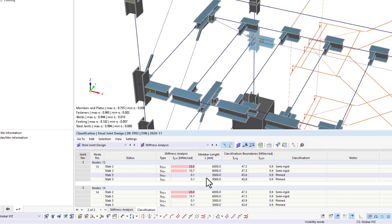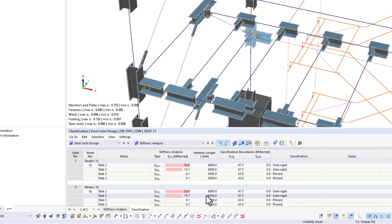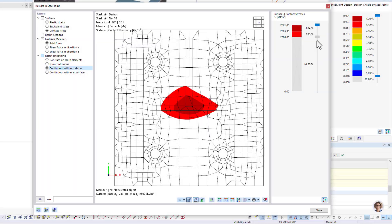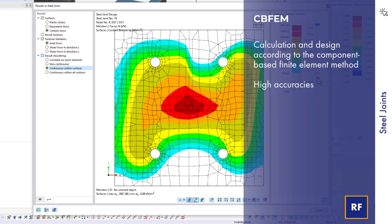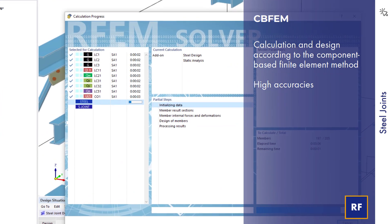For the design of the joints, we use the component-based FE method. This way, we can achieve very high levels of accuracy in the calculations.